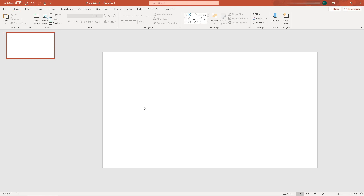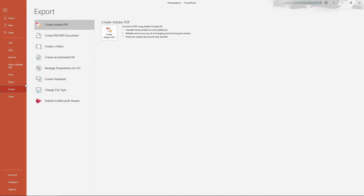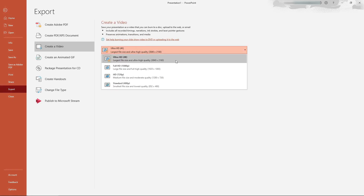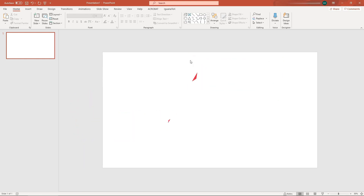Number three: export video up to 4K. Suppose you have an animation or a slideshow — you can export it to 4K. Go to File, Export, Create a Video, and here you can see you can save the video up to 4K.